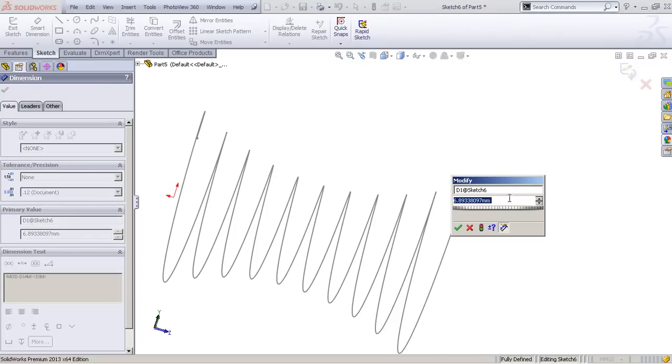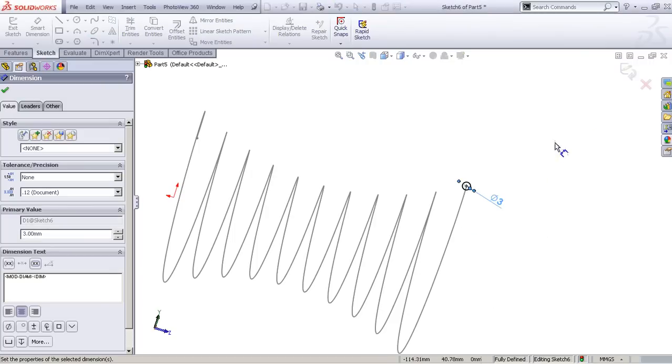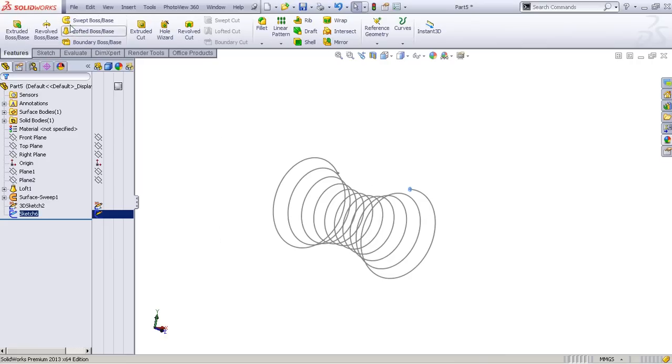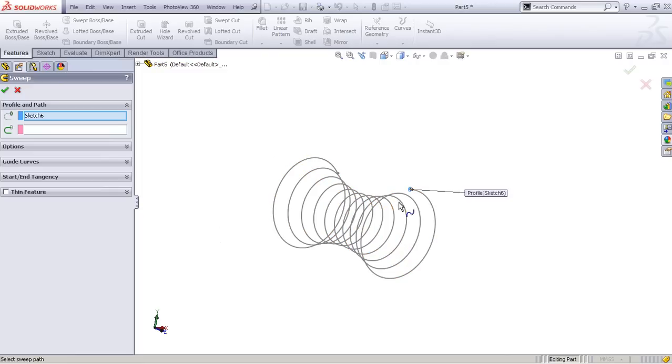Accept this. The rest is pretty simple. We do a swept boss/base around this.